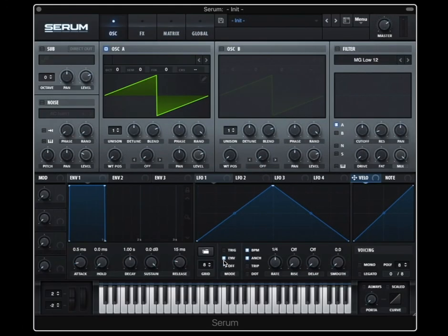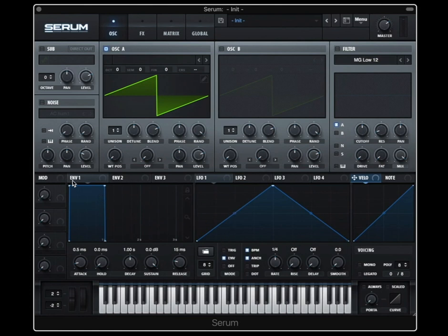Envelope mode runs through our LFO only one time. It goes from here to here, and then it stops at this value. So it essentially turns it into an envelope, because our envelope only executes one time. And so what this allows us to do is create really unique envelope shapes.